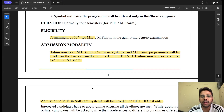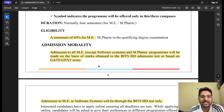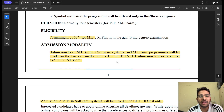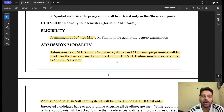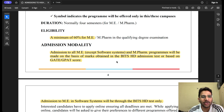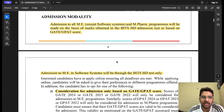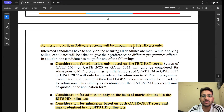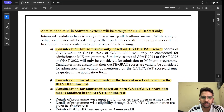If you want to apply for any ME program, you can either give the BITS HD admission test or apply on the basis of your GATE score. However, for ME in Software Systems specifically, only the BITS HD admission test is the criteria — you cannot apply through GATE score for Software Systems. For all other programs, you can choose either the BITS HD admission test or your GATE score.